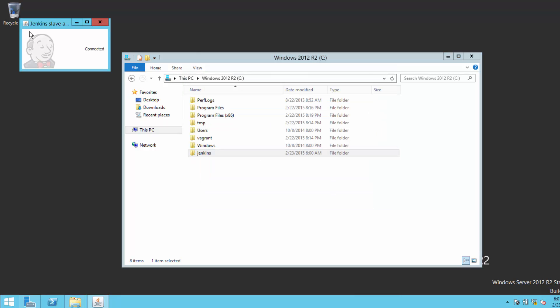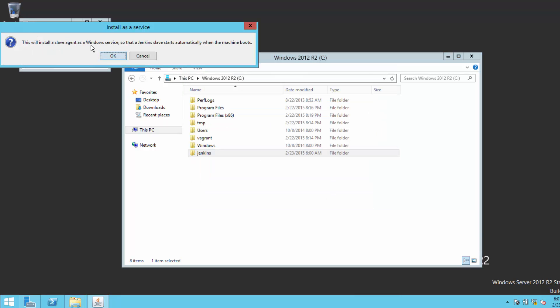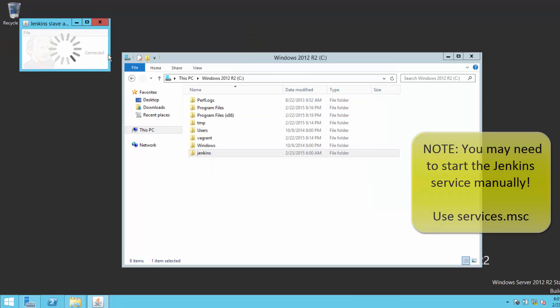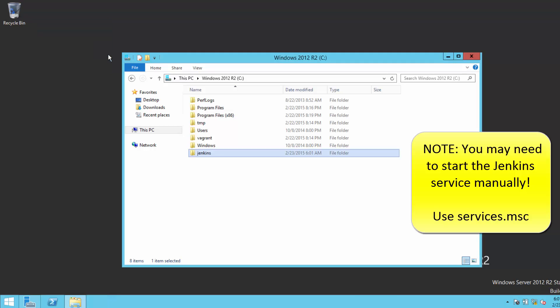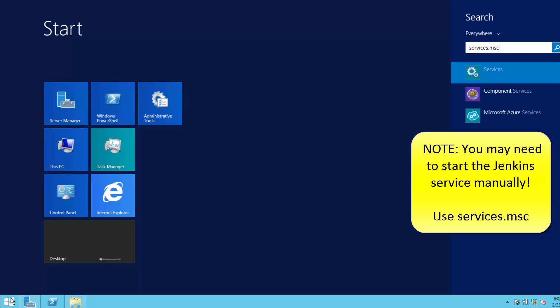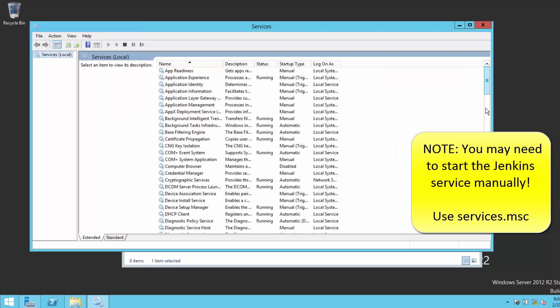At the top left of the window, hit the File drop-down and click Install as Windows Service. That's all you have to do. Now we have a Windows slave.